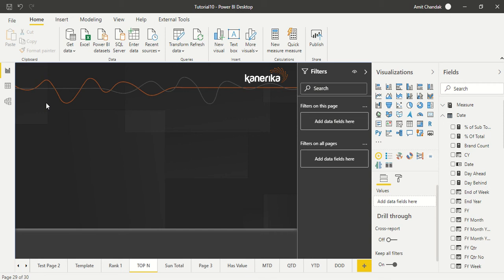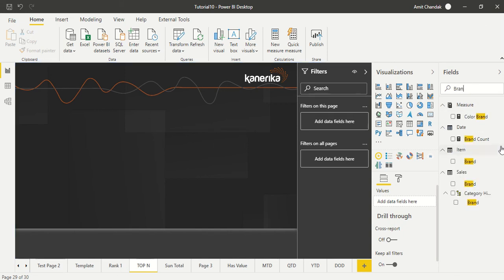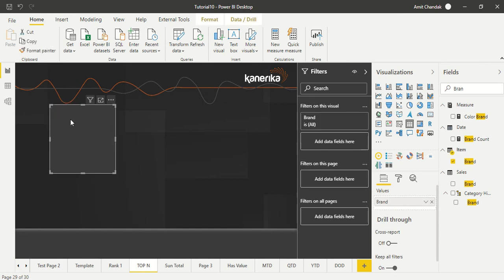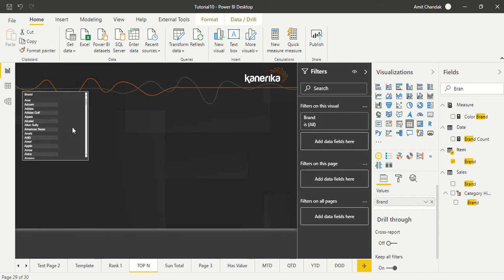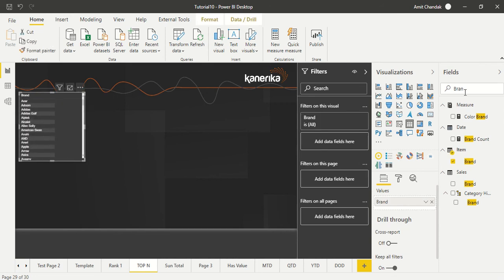Hello and welcome to this Power BI video. We are continuing our tutorial series and today we are going to discuss TOP N functions. So let's start. We are going to create it on brand. First of all, I am going to take brand and then let's take sales because I'm going to build it on sales, and let's sort it descending.